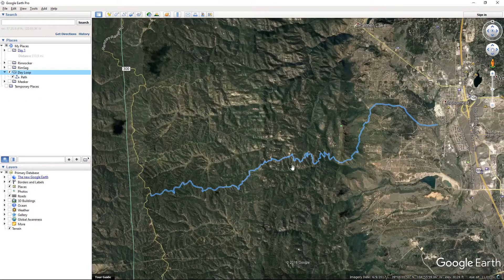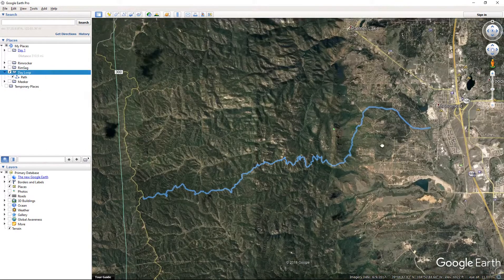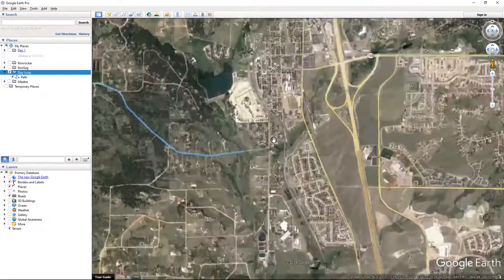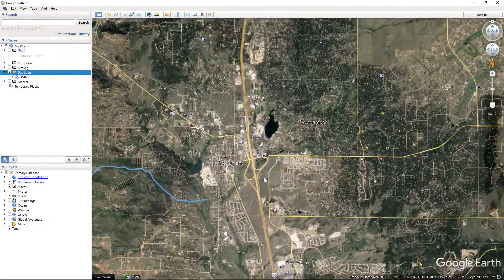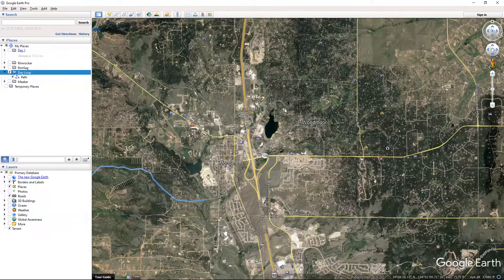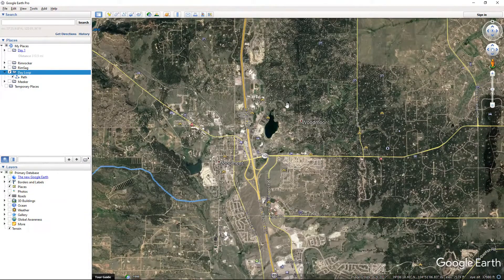I can take that path and put it under my Day Loop. I don't need all this other stuff — delete, OK. So this is where we're at. We've got our path. But let's say I live up here in the Woodmore area — I don't, but let's just say I do.